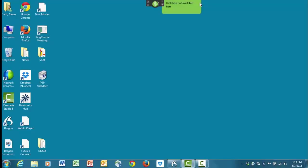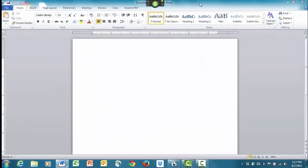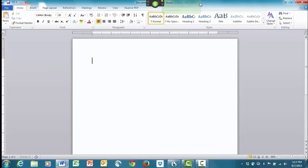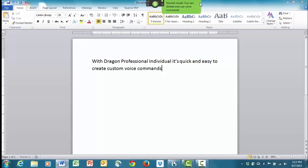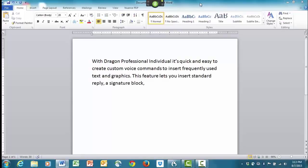Open Microsoft Word. Set font 20 points. With Dragon NaturallySpeaking Professional Individual, it's quick and easy to create custom voice commands to insert frequently used text and graphics. This feature lets you insert a standard reply, a signature block, a logo, or other boilerplate by speaking a simple command for significant time savings.